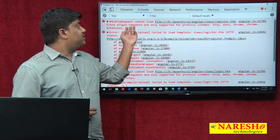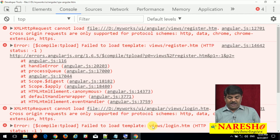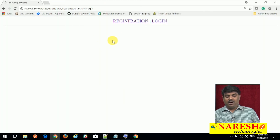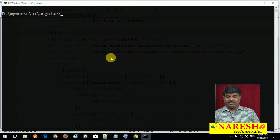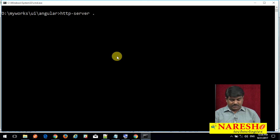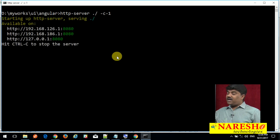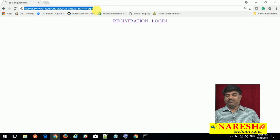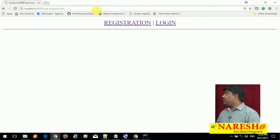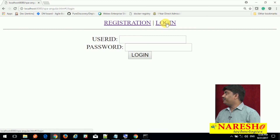We need to run our application on an HTTP server. I am using a lightweight server called http-server which is used to run JavaScript applications. The server is started and running on port 8080. You can use any web server — it is not mandatory to use http-server only. Now the application is loaded: clicking Registration shows the registration page and clicking Login shows the login page.